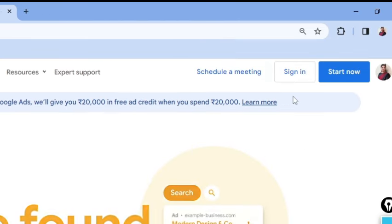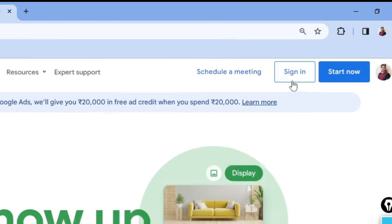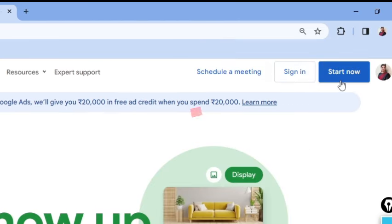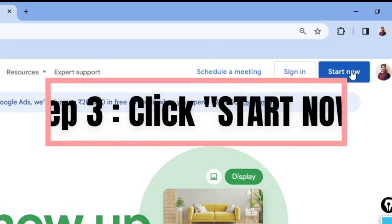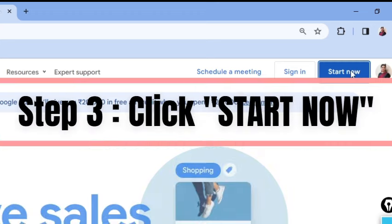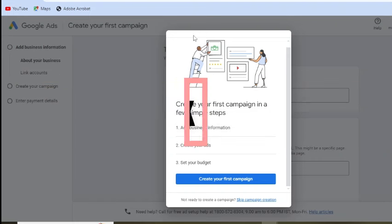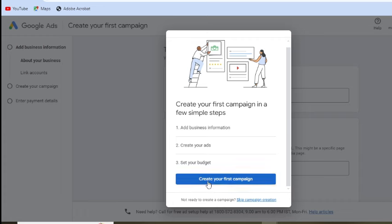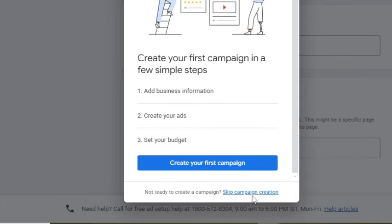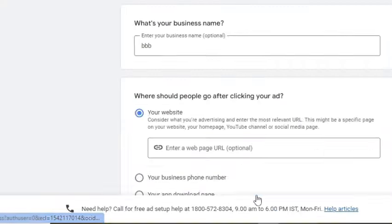So now you can see the options given. Click on 'Sign in and start now.' This is the page that you are going to see. We do not want to create the campaign just now, so click on 'Skip campaign creation.'